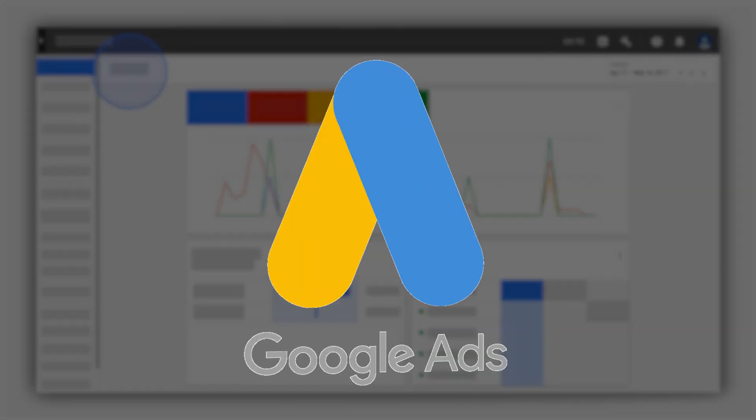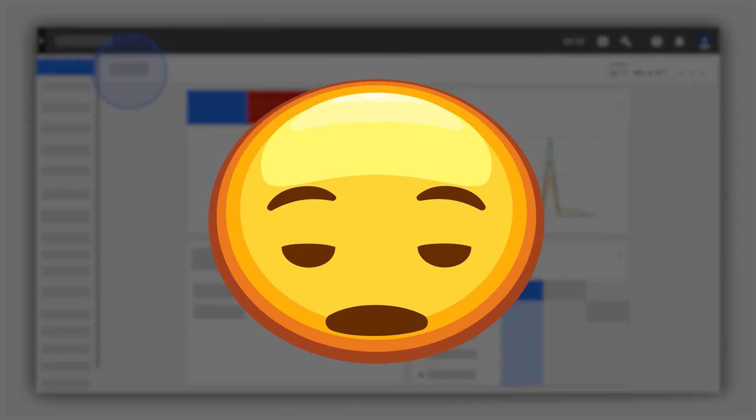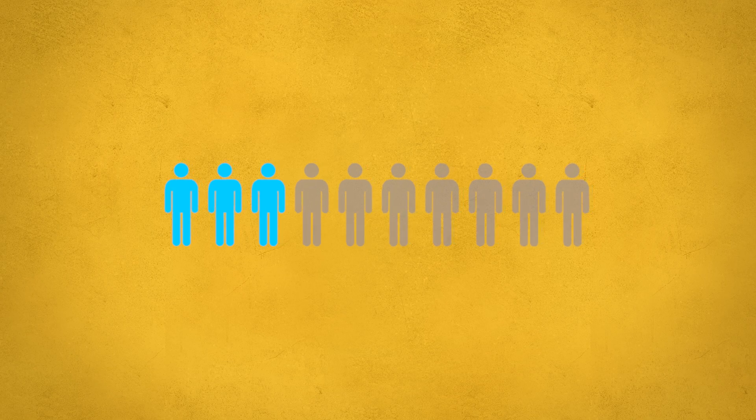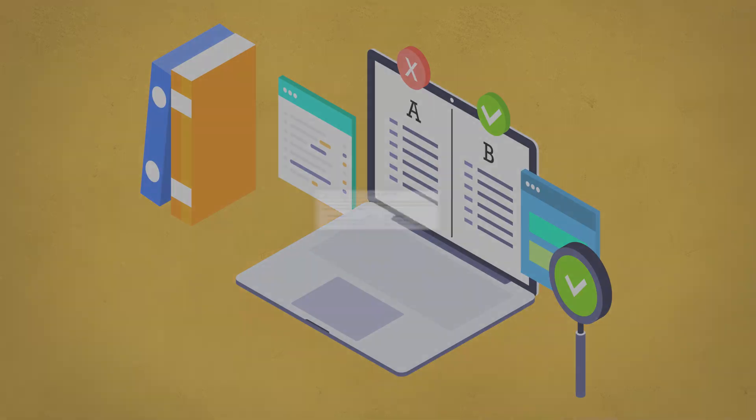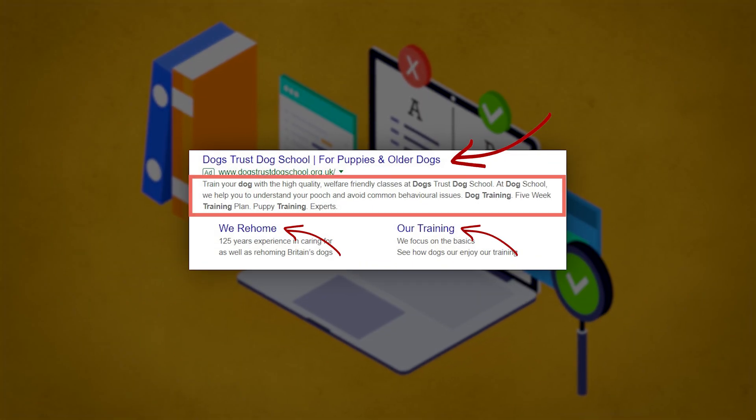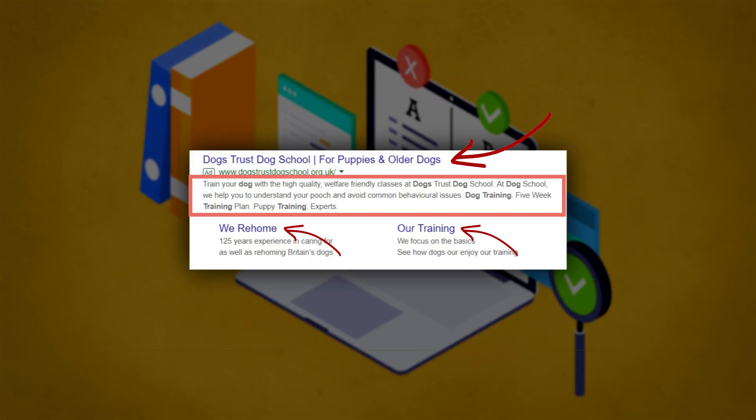When I review Google Ads accounts, I'm still amazed at how many people are not actively split testing their headlines and ad copies in Google Ads. The reason for this is because split testing your ad copies is one of the fastest ways to not only increase your click-through ratios, but also increase your conversion rates and lower those acquisition costs that you're seeing in your Google Ads campaigns.